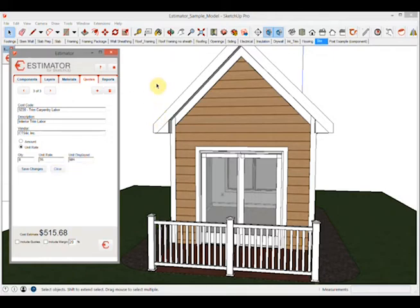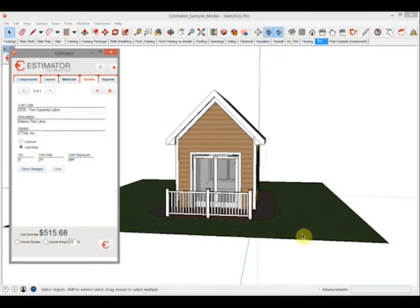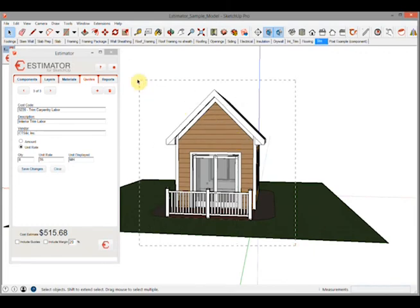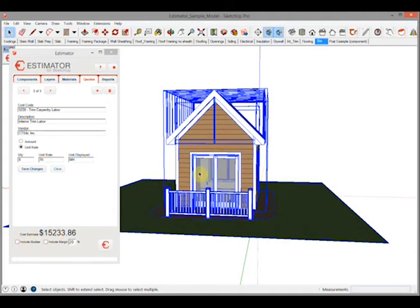It will show up here in the UI, the cost estimate. But then we want to include the quotes - this checkbox is separate so that as you're going through and you're selecting individual items to check their pricing, you're not going to have the results skewed with those quotes.